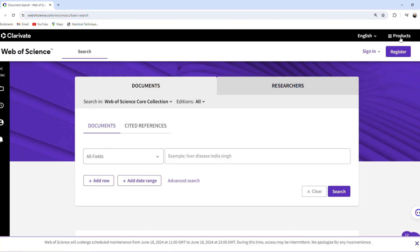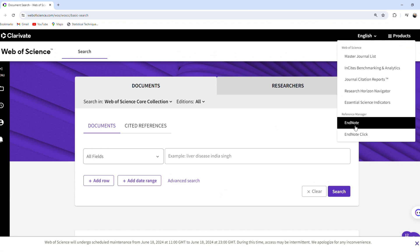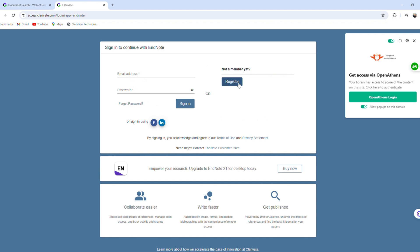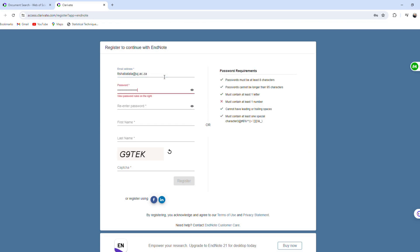When the Clarivate Web page opens, click on EndNote under Products. Click on Register and make sure to fill in all the details and to use your student email.